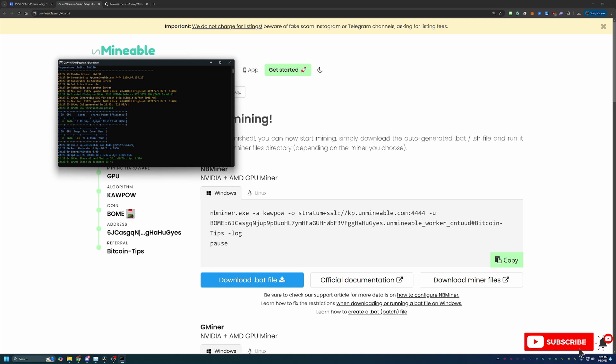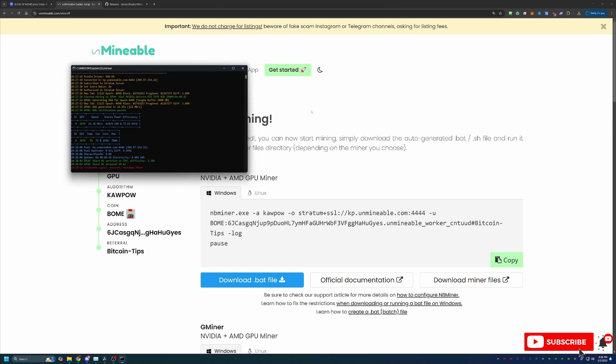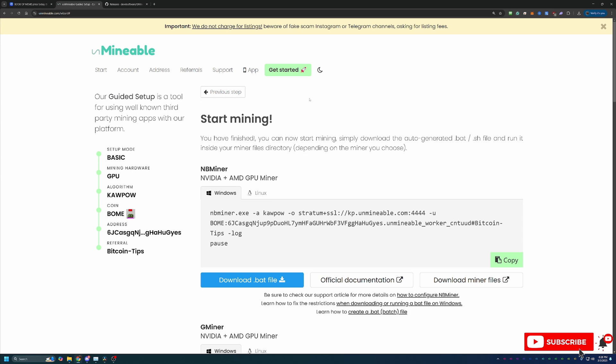If you start mining and don't see any stats on the website right away that's completely normal. It does take a little bit of time to sync with the website. On the other end when you are ready to be done mining all you have to do is find this CMD window and hit the red X. Once that's closed out you are no longer mining.